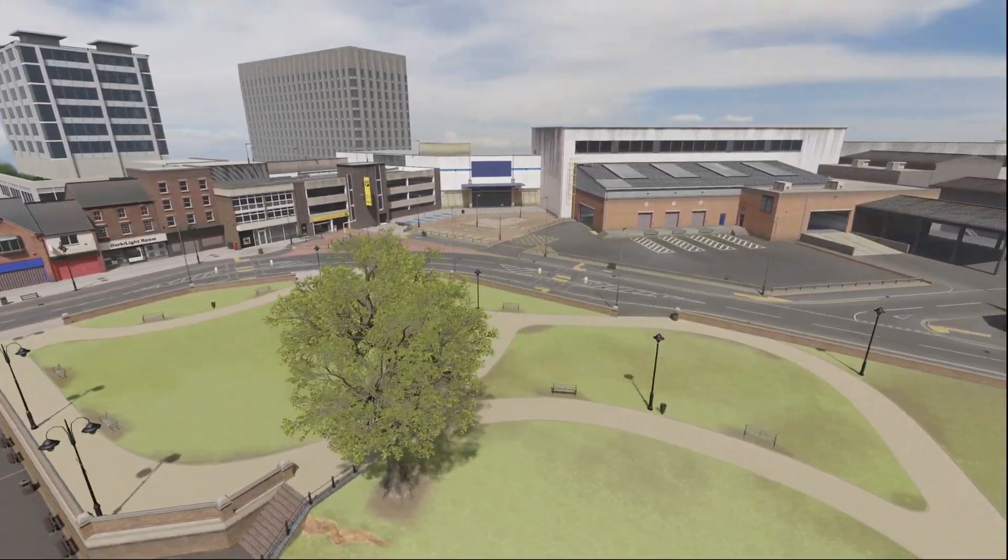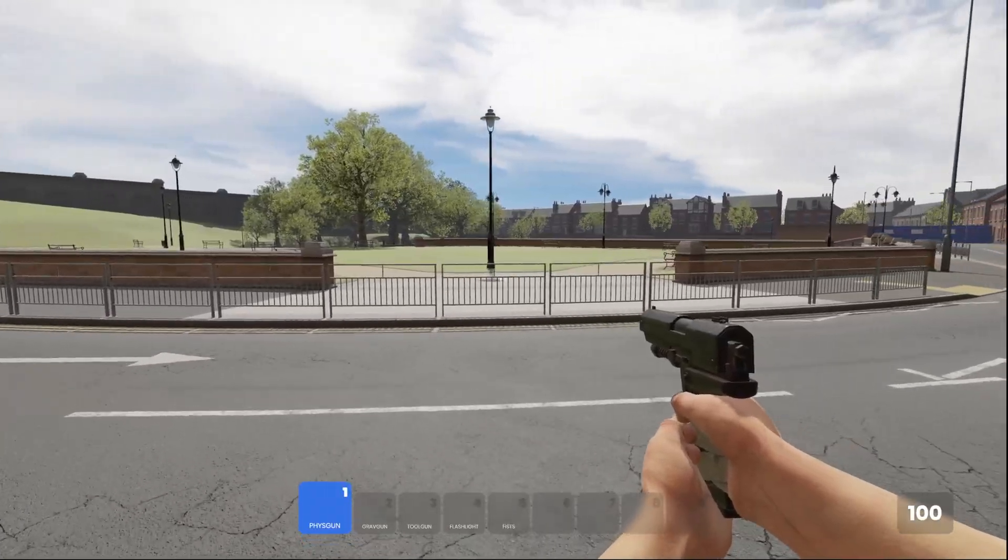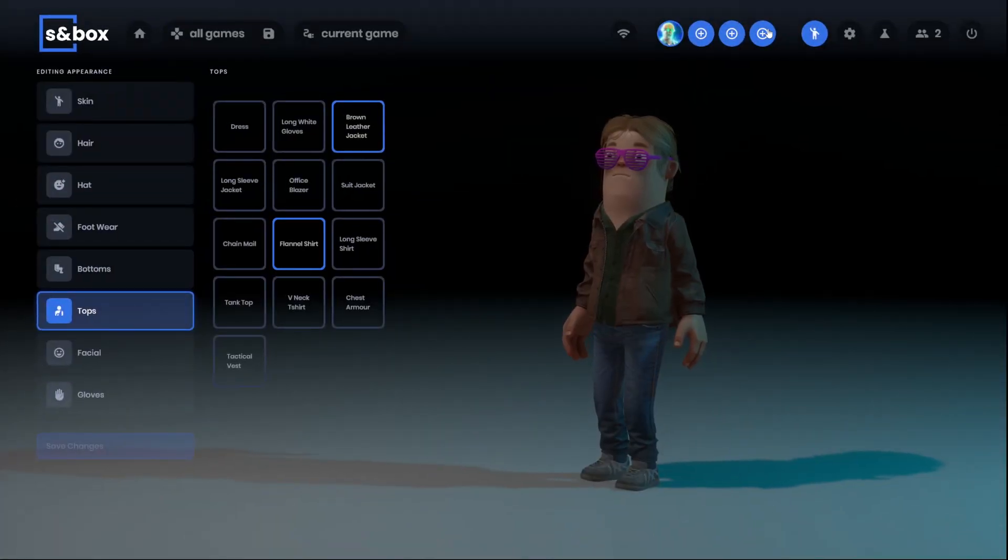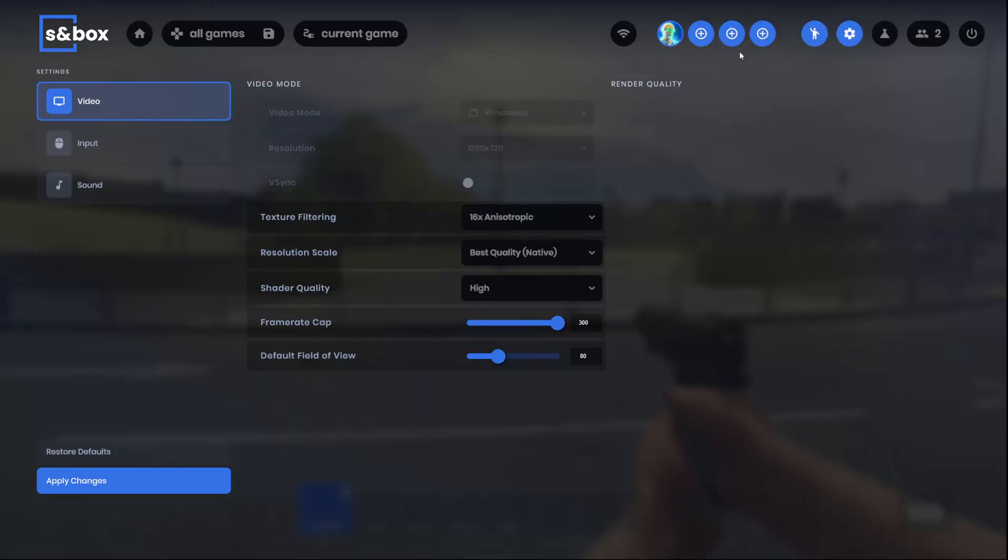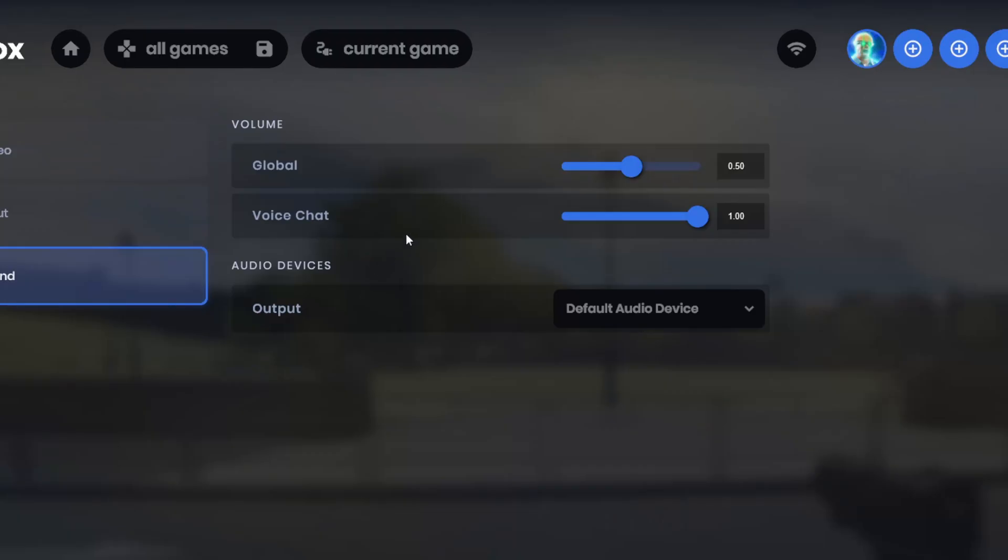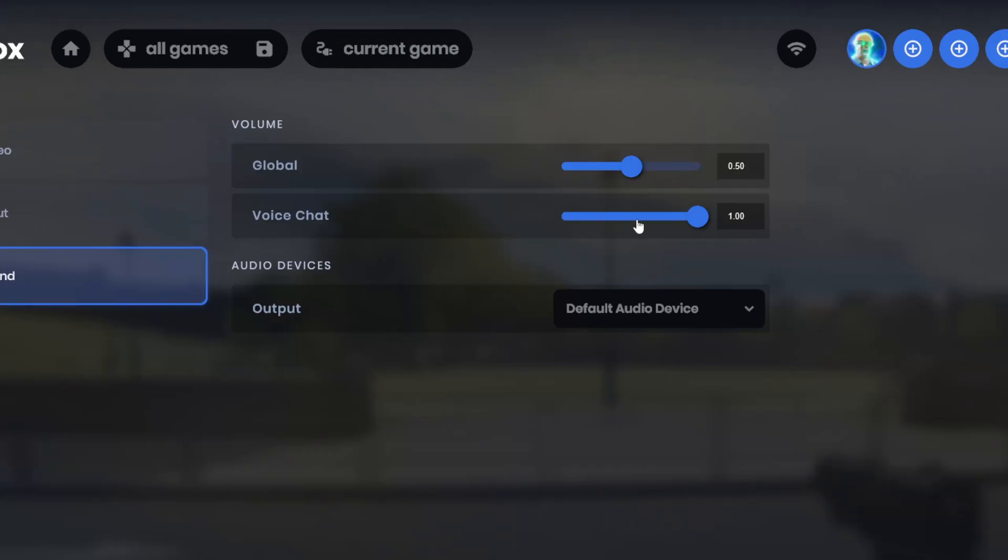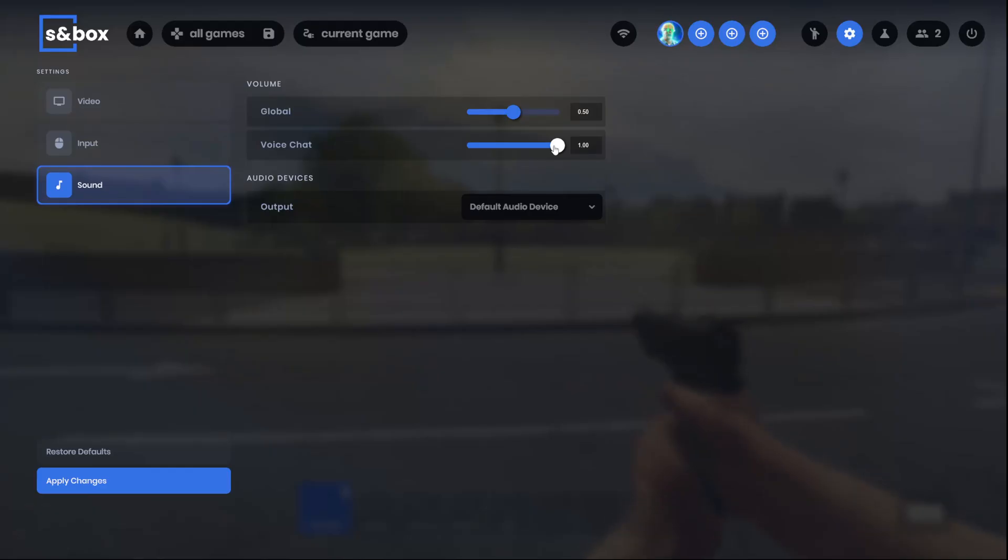There are no updates to Construct this week, but we do have a new option in the menus. So under sound we can see there's a new voice chat volume slider. Now this is so useful. Previously there was no way to change the voice chat volume.